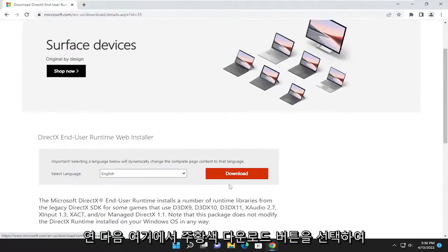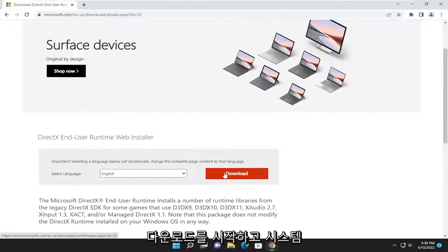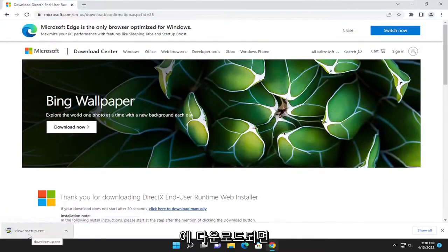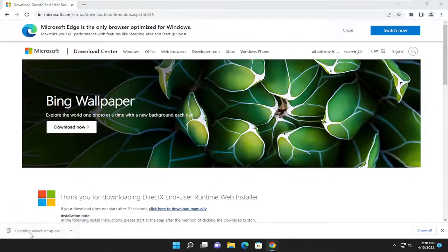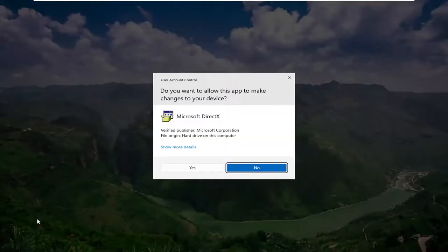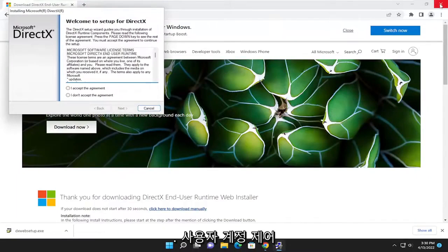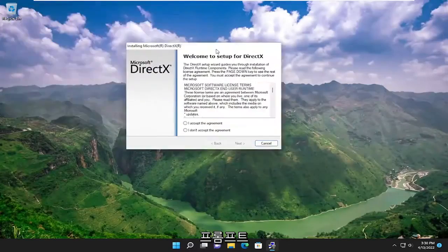And then you want to select the orange download button here to begin the download. And once it's downloaded to your system, go ahead and open up the setup file to run it. And select yes if you receive a user account control prompt.